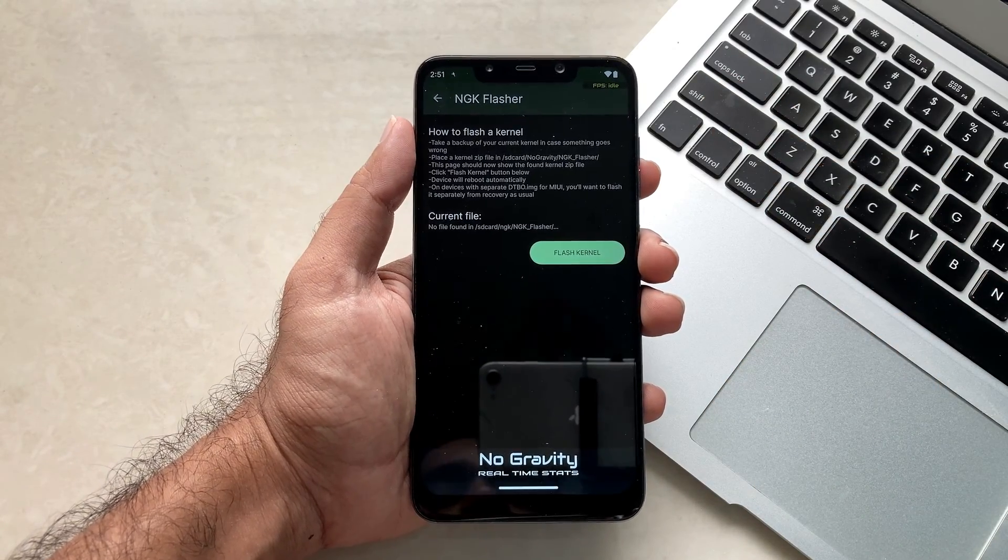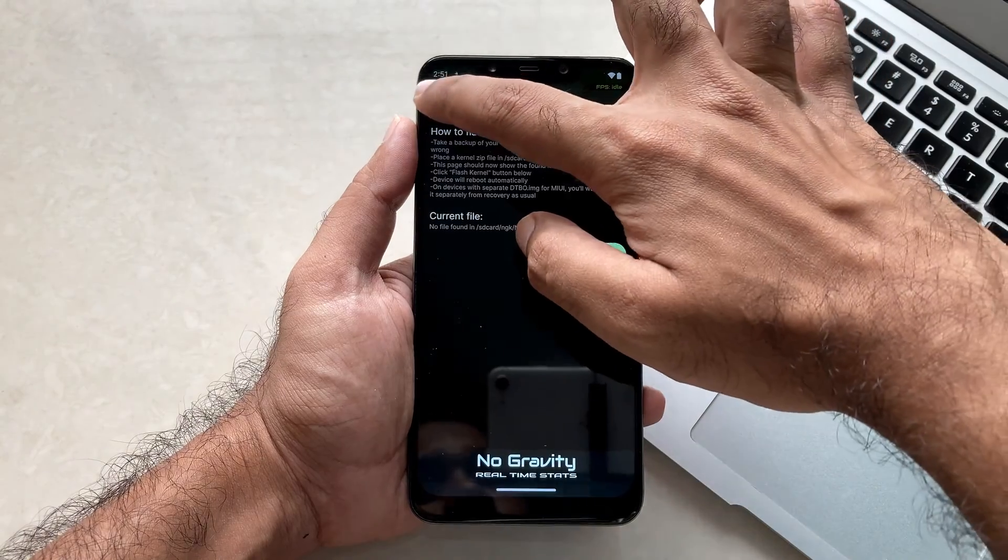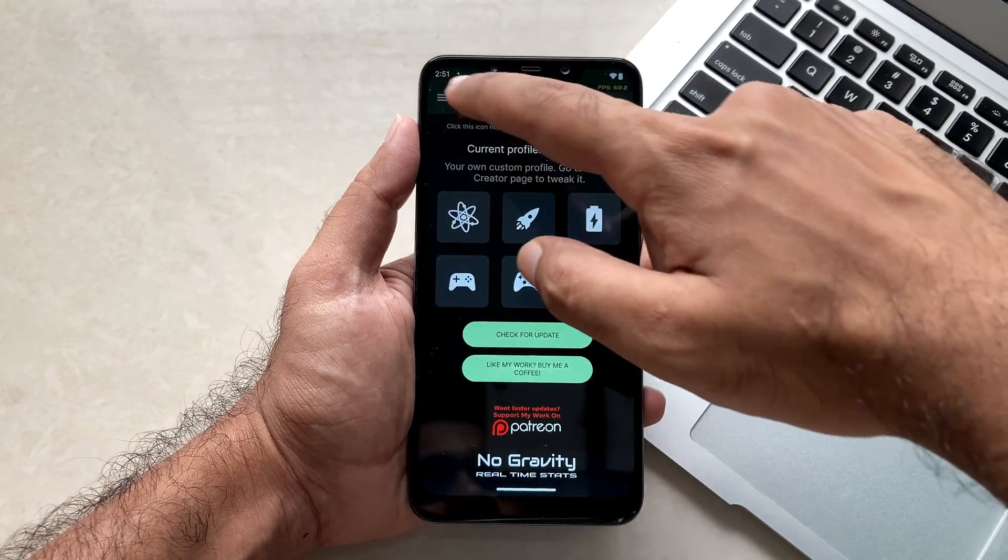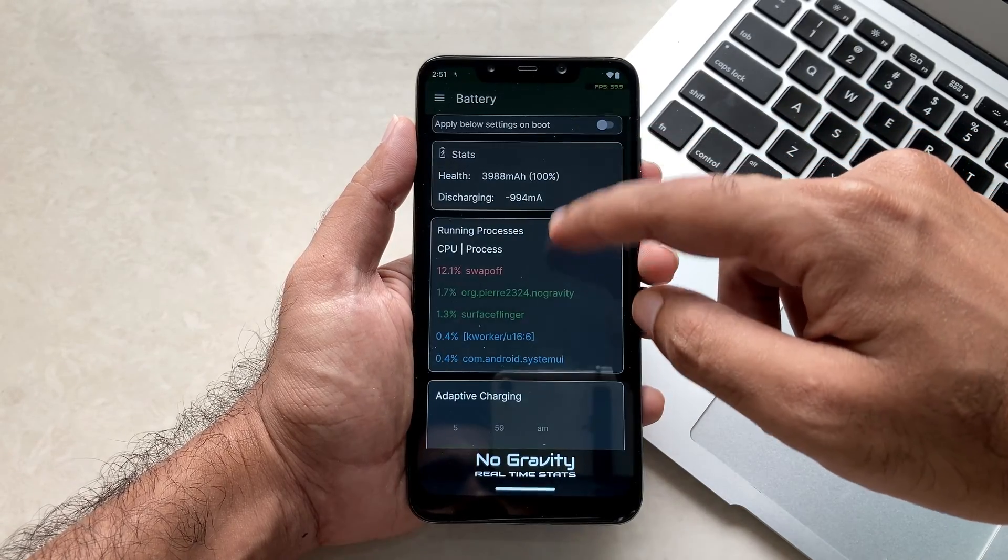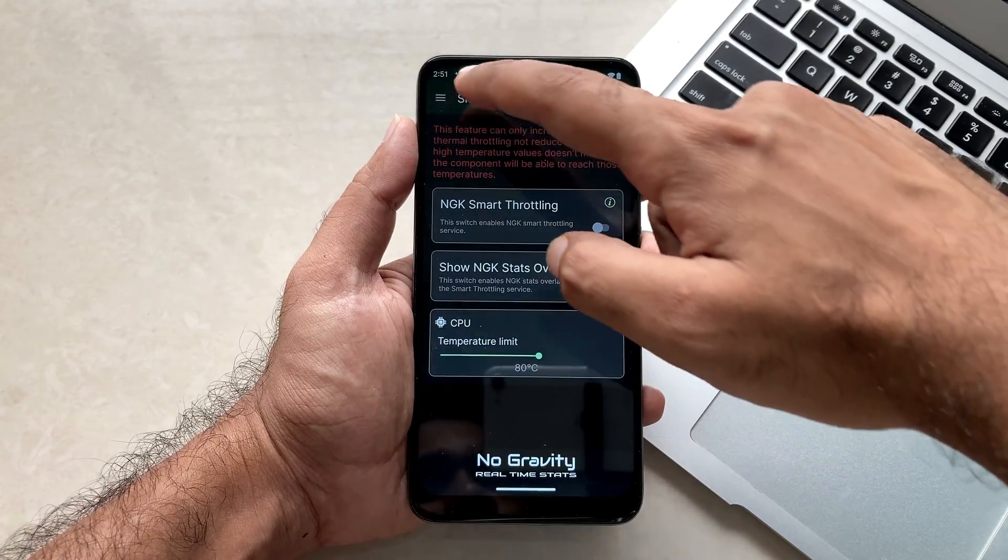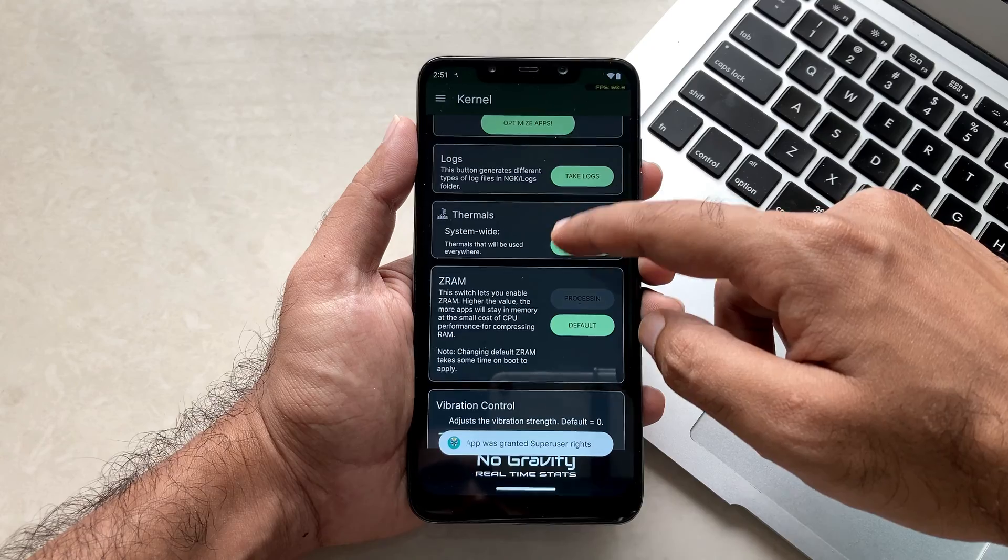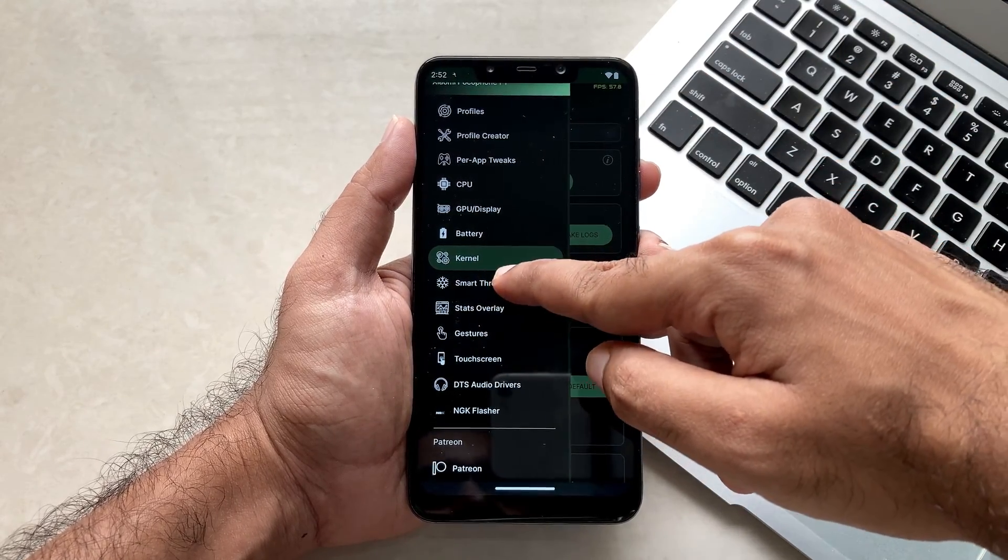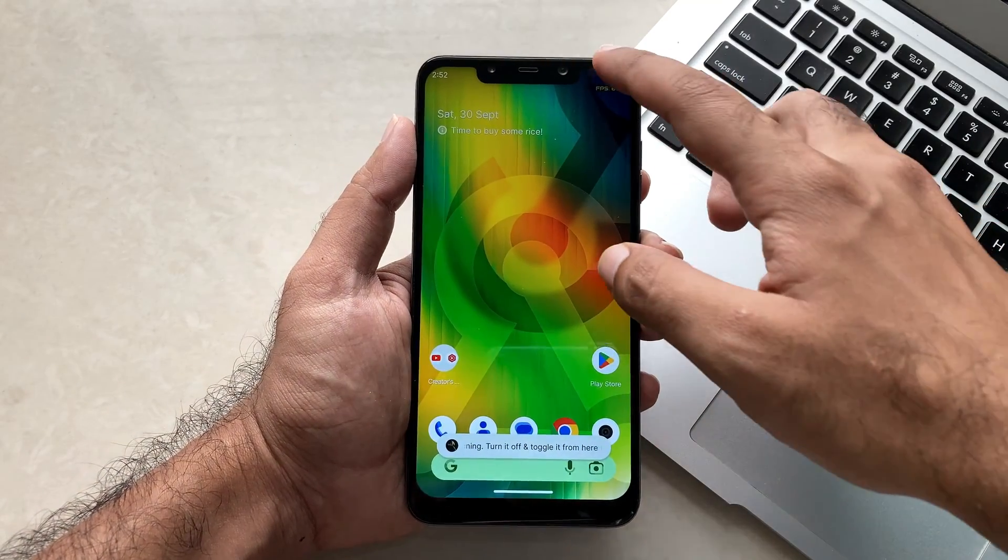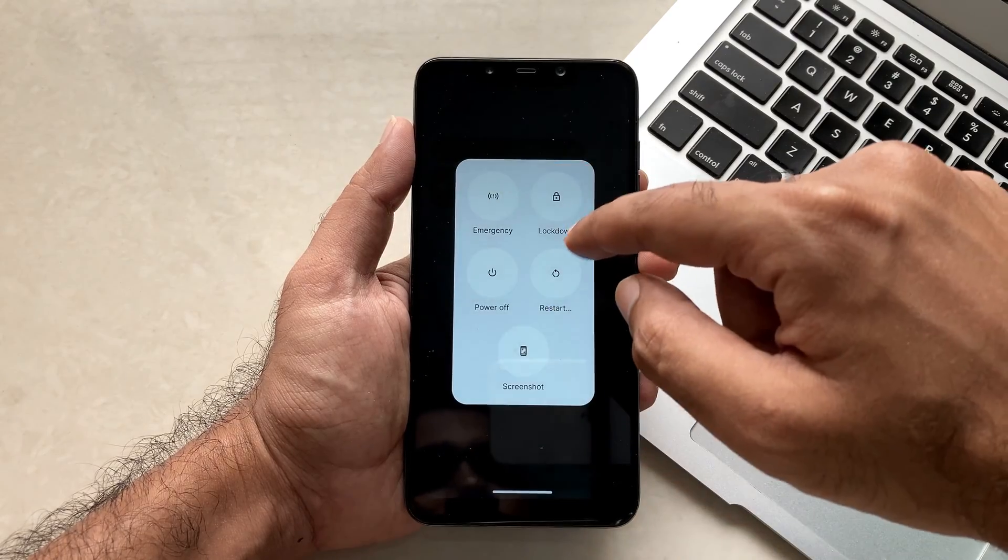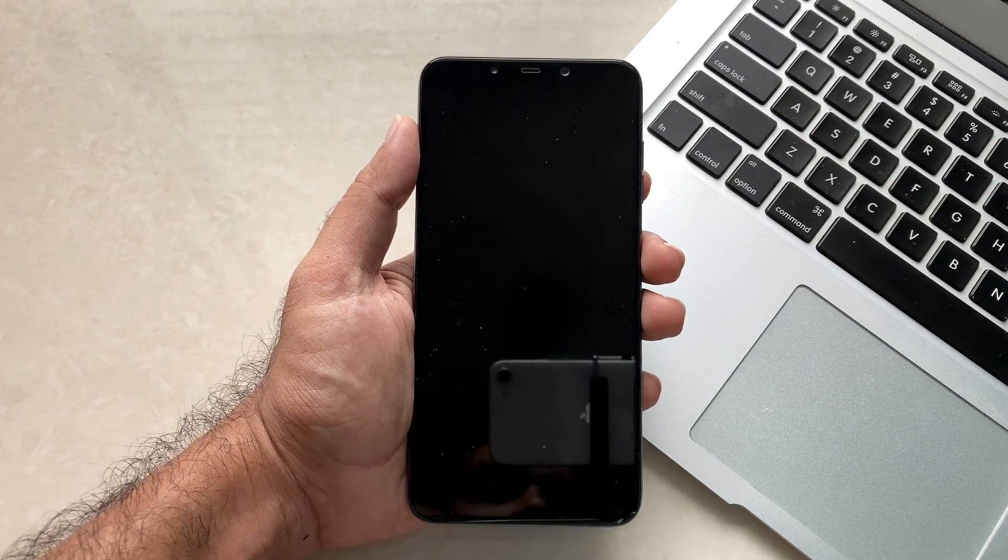All these options have been enabled and now to get these options to work you just have to restart your device. As you can see, when we again revisit all of these options you will see that all the options are again got disabled. This usually happens with the No Gravity Kernel application while customizing it. You just have to now go to power and just restart your device and see if all the settings are getting applied.